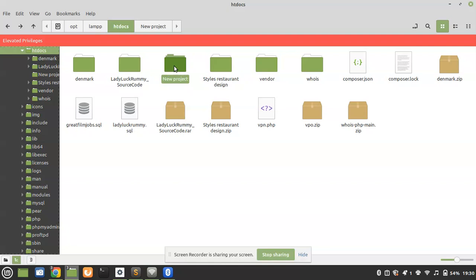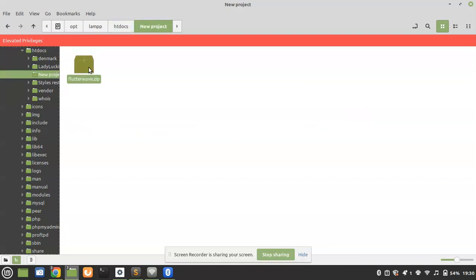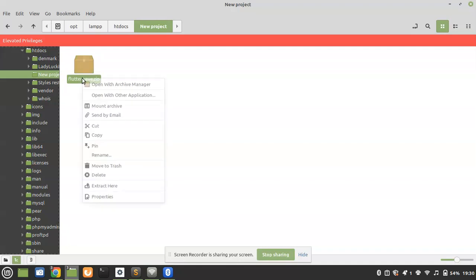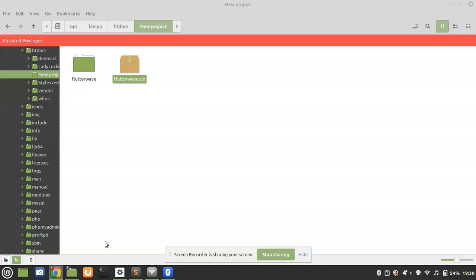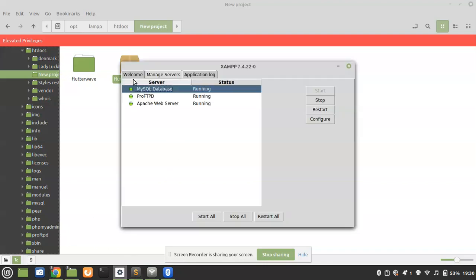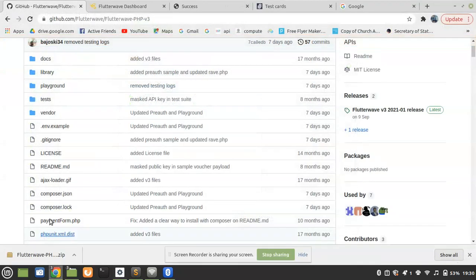Go to your htdocs folder in XAMPP or ZAMP and create a new project — I've named mine 'new project' but you can name it whatever you want. There is a compressed file called flutterwave.zip; I'll leave it in the description so you can download it and follow along.